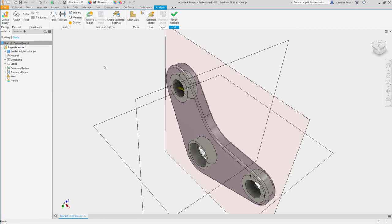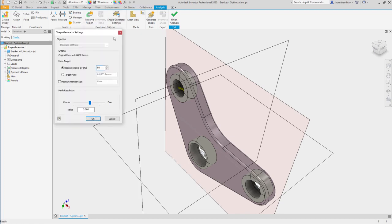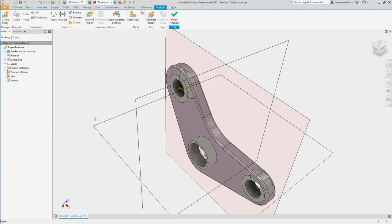With everything set up, we'll go to the Shape Generator settings. In the settings, we want to try and reduce the original mass by 50%. We can adjust the mesh resolution if we like, but we'll leave it at this value for now.